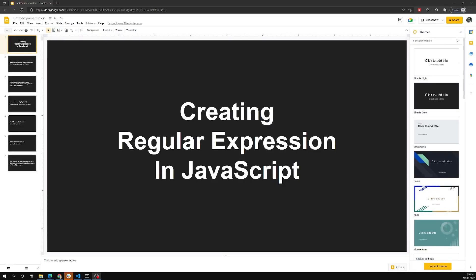Hi friends, this is Leela, welcome to my channel Leela WebDev. In this video we will see how to create a regular expression in JavaScript. In the previous video we learned what a regular expression is and its brief history. This series is especially targeting JavaScript, so we will see the creation of regular expressions exclusively in this language.